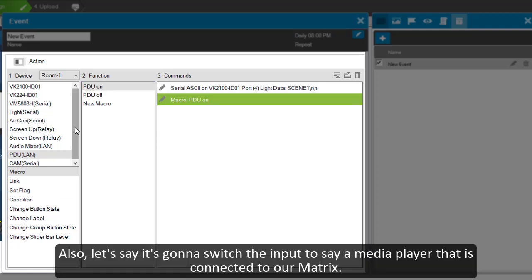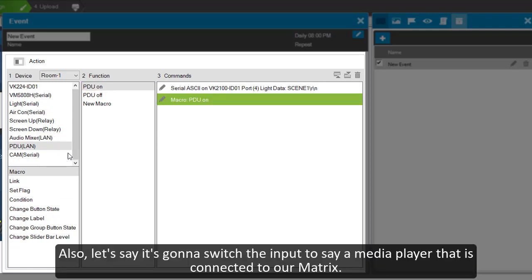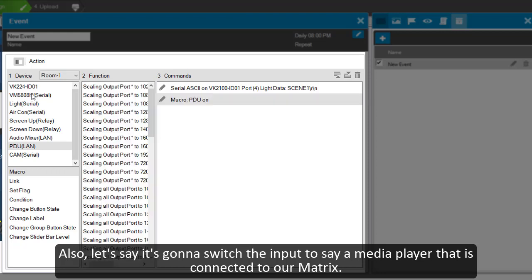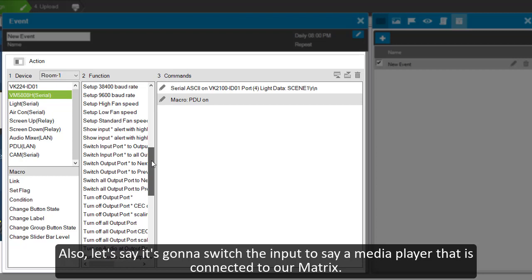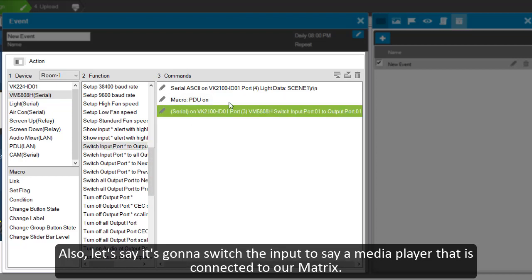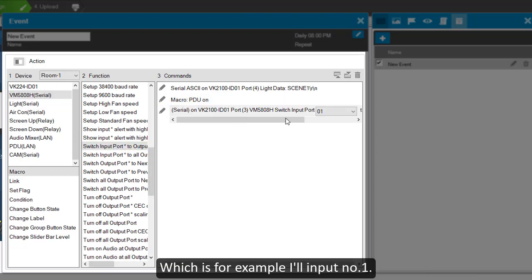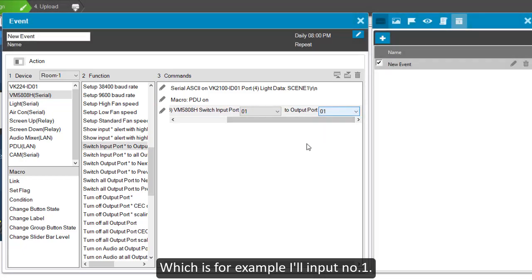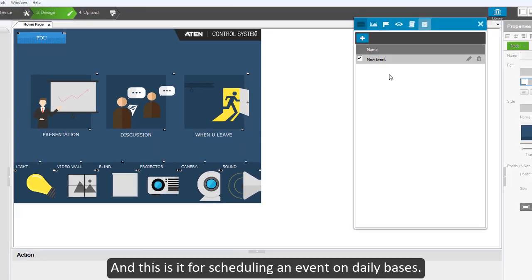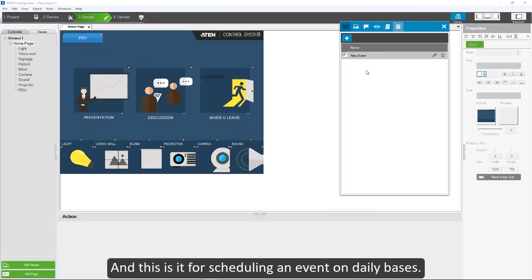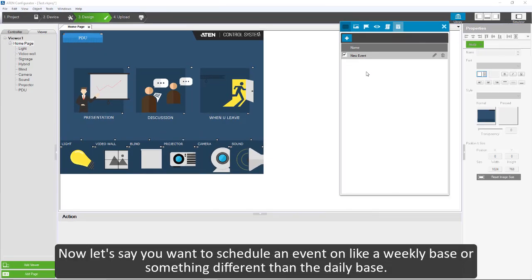Also let's say it's going to switch the input to a media player that is connected to our matrix, which is for example on input number one. And this is it for scheduling an event on a daily basis. Now let's say if you want to schedule an event on like a weekly basis or something different than a daily basis.